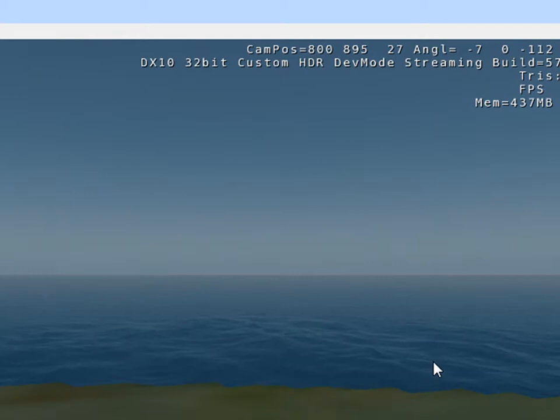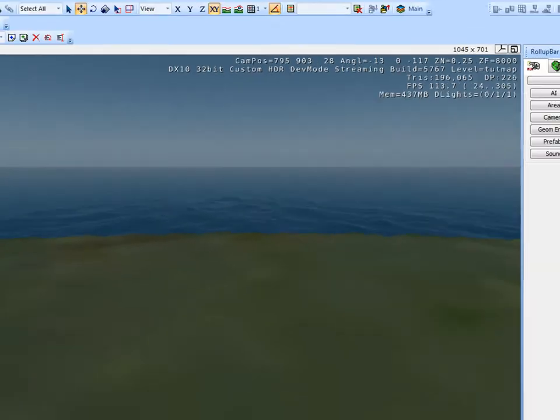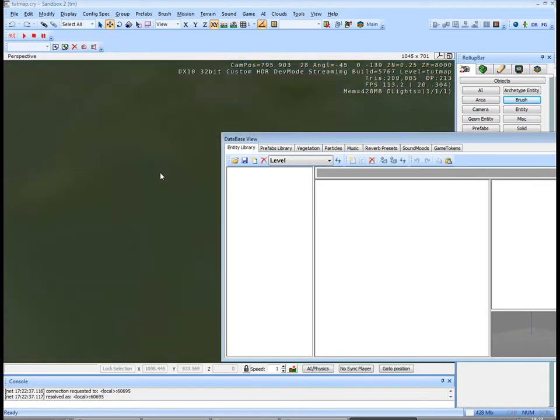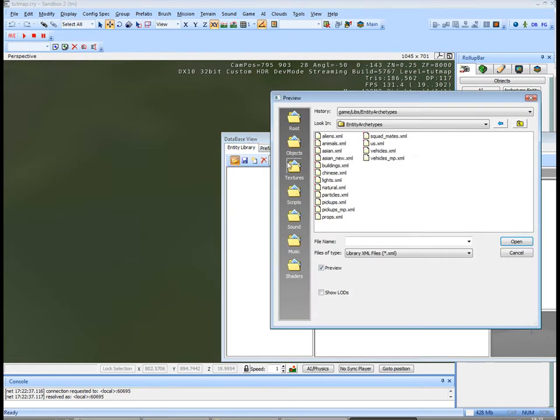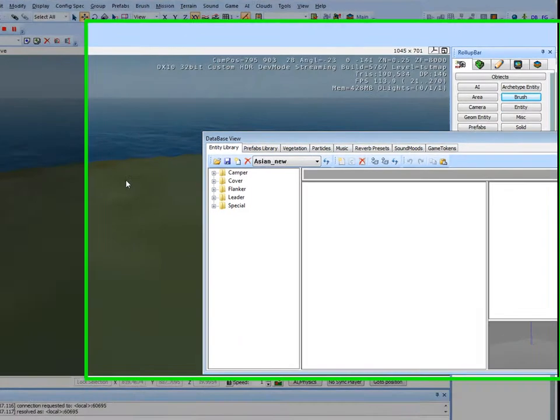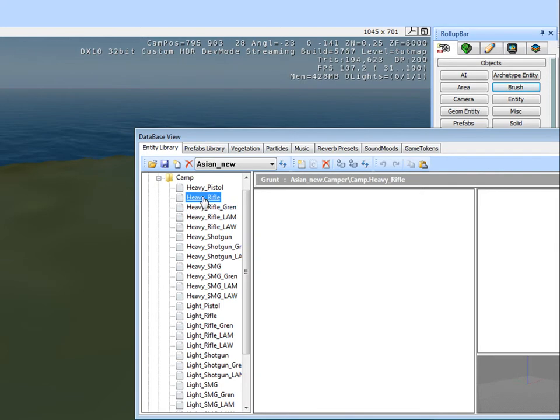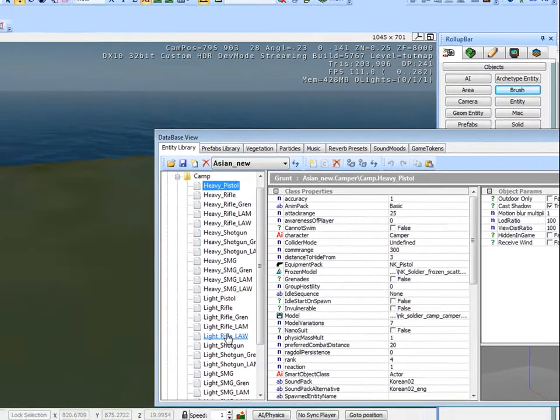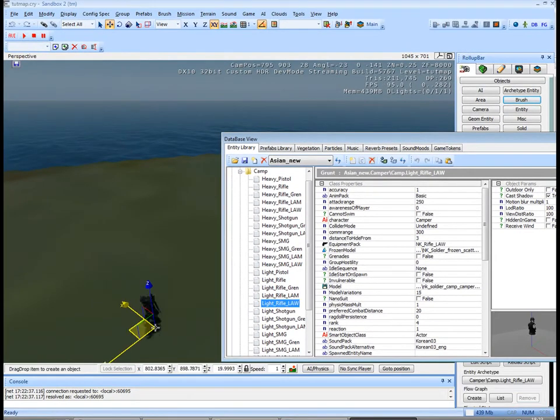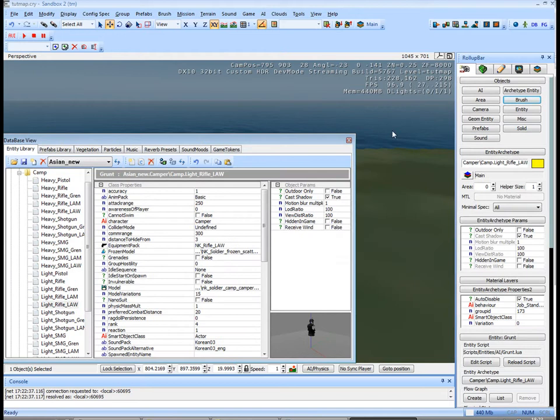Ok, let me see, go to database, file, agent new, camper, light rifle, there we have our special force.